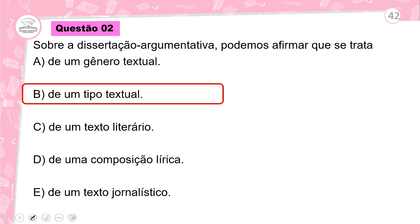O tipo de texto pode ser narrativo, descritivo, injuntivo. Se eu tenho um texto narrativo, eu vou ter os gêneros narrativos: a tirinha, o romance, tudo isso. Vamos lá para a questão 3.